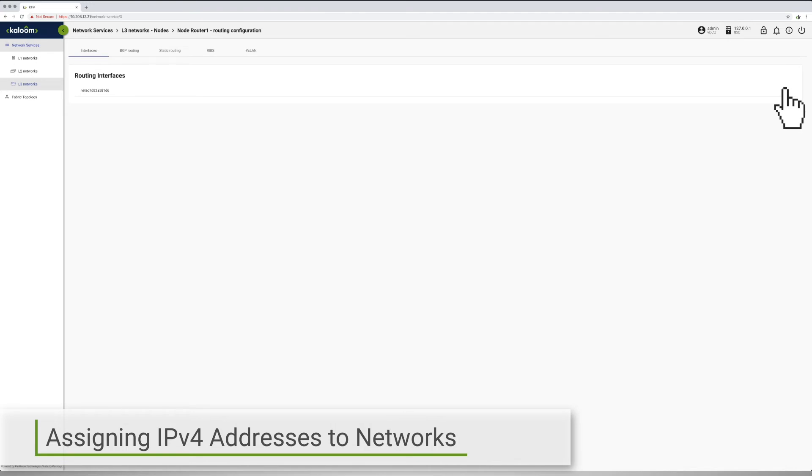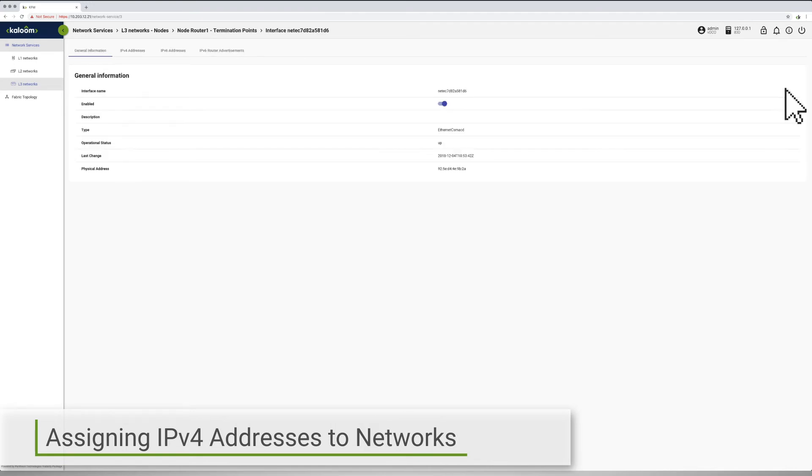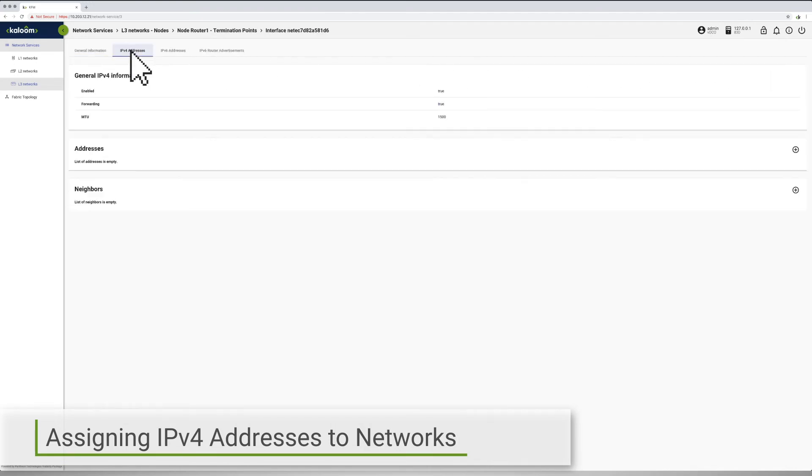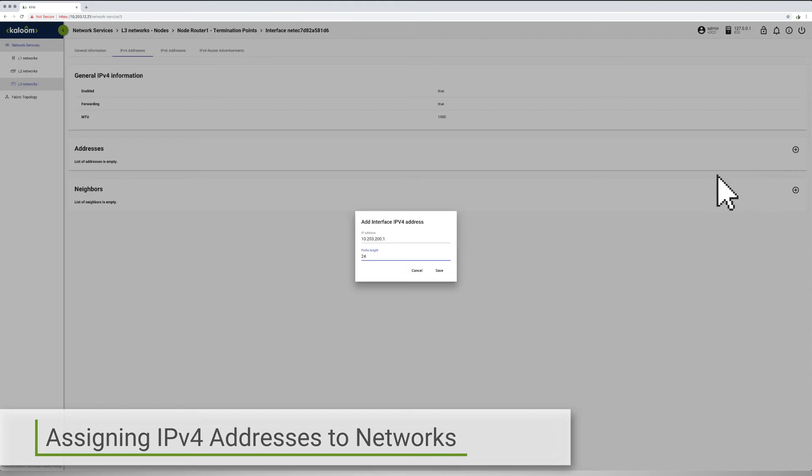Configuration of the vRouter involves setting certain general parameters for each interface, such as the IP address within an IPv4 or IPv6 environment, the maximum transmission unit or MTU size.